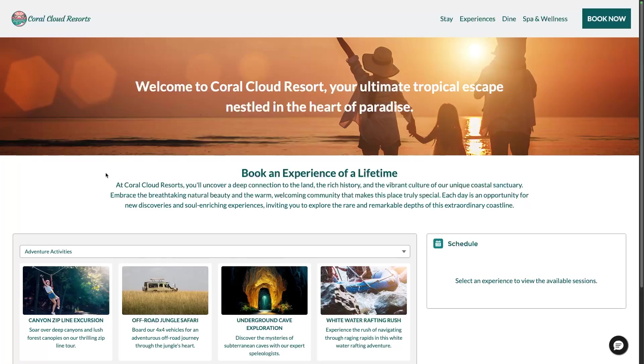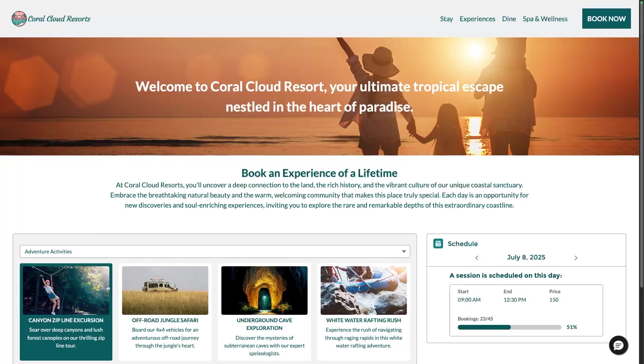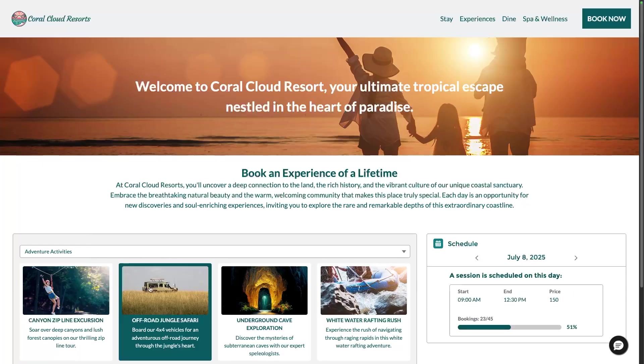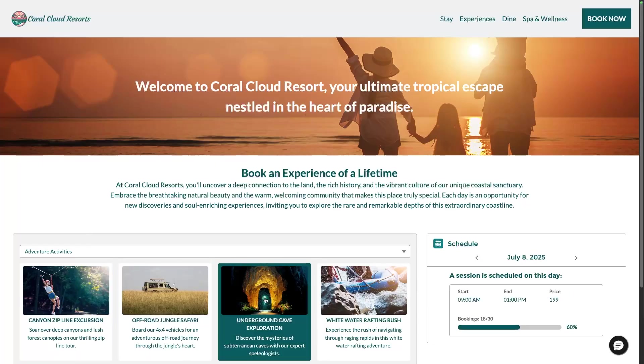For this video, we're going to take a look at the Coral Cloud sample app. Here we are on the customer portal of the Coral Cloud Resort, which is a fictitious seaside resort. Customers can use this portal to book activities, and you can see there's a variety of experiences that the hotel offers.